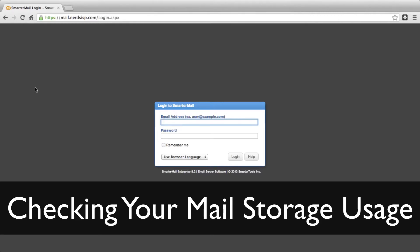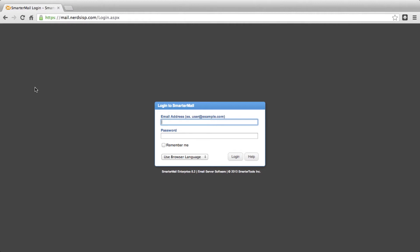Hello everyone, my name is Jonathan and I'm the team leader with Nerds On Site Hosting. Today I'm going to show you a short tutorial that will describe how to see how much mail storage space your account is using on our systems.